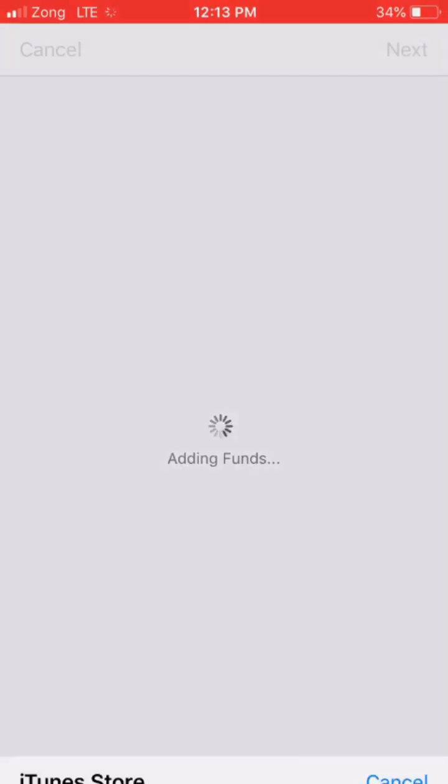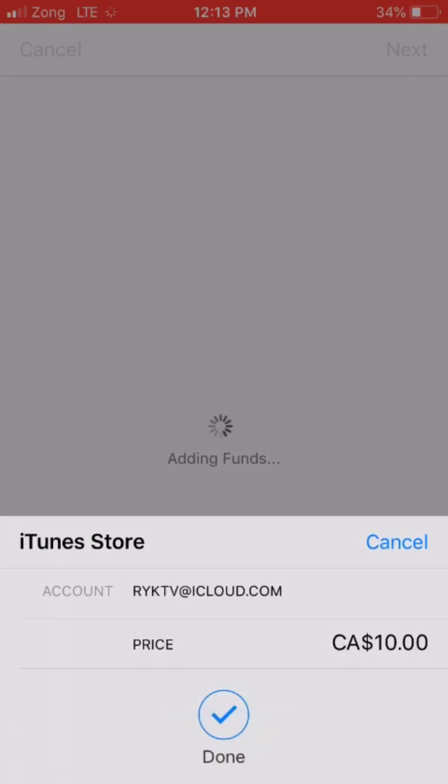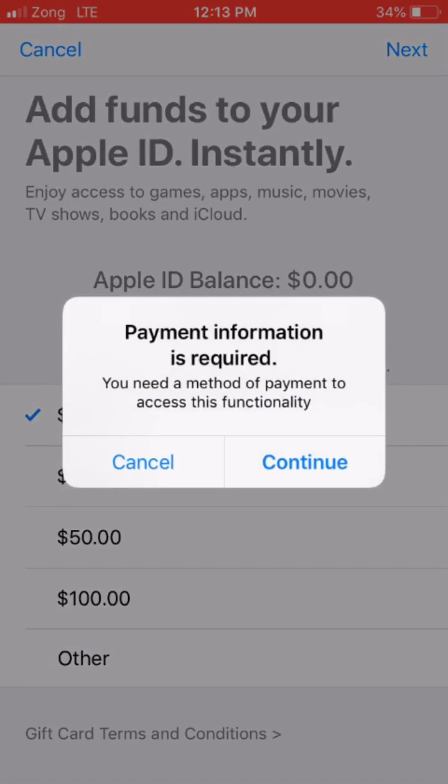Click on Next, click on the Purchase button, and then click on the Continue option.